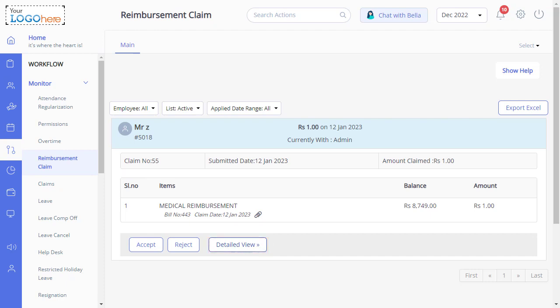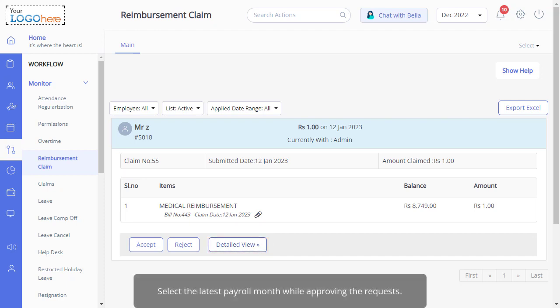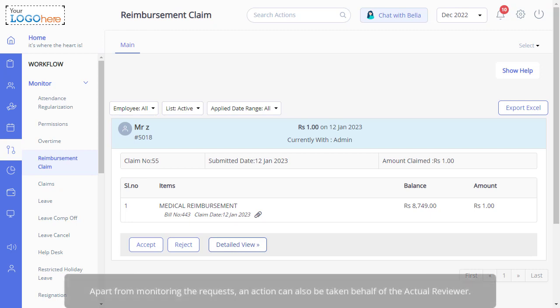Please don't forget to select the latest payroll month while approving the requests. Apart from monitoring the requests, an action can also be taken on behalf of the actual reviewer.